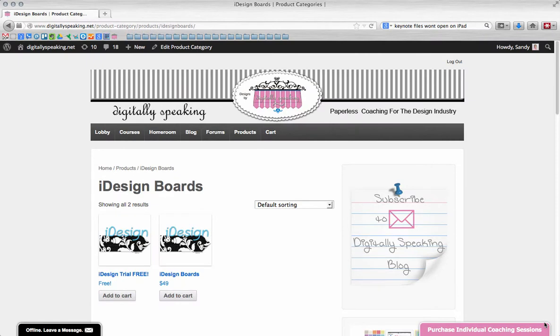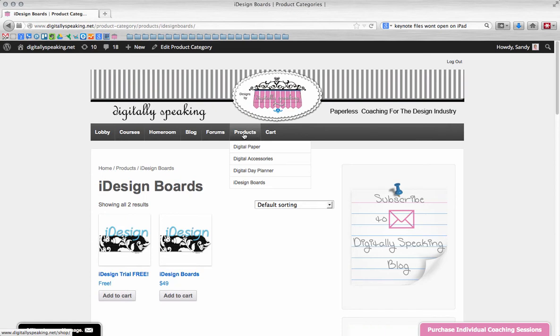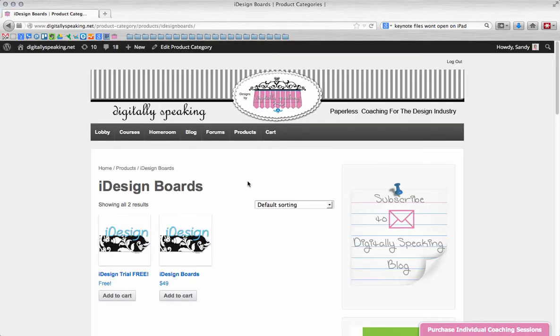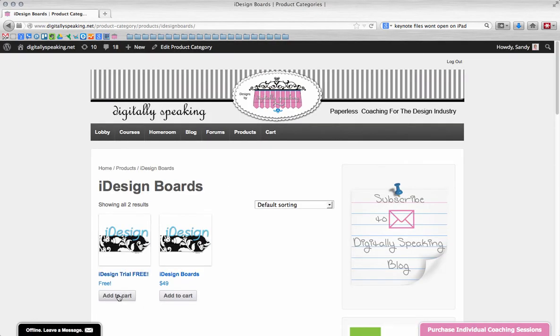Okay, so here we are on Digitally Speaking in the Products area. If you choose Products and go down to iDesign Boards, that will bring you to this page where you can download the free trial and you'll simply add it to your cart.